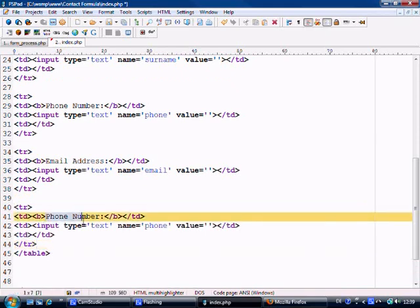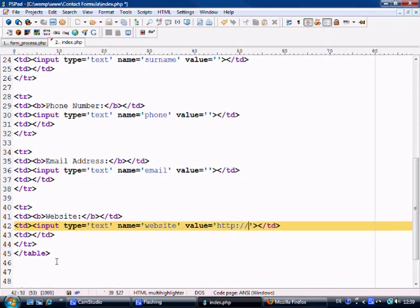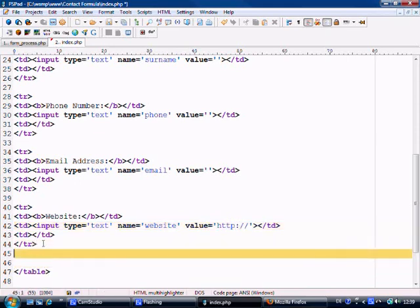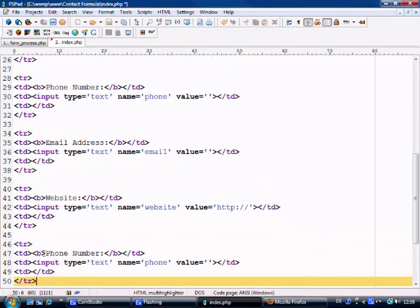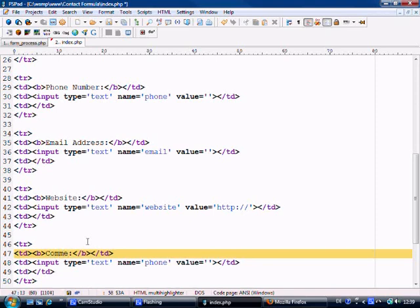Then we'll come to this one. And then we'll save website. And we'll put a value in here for http.